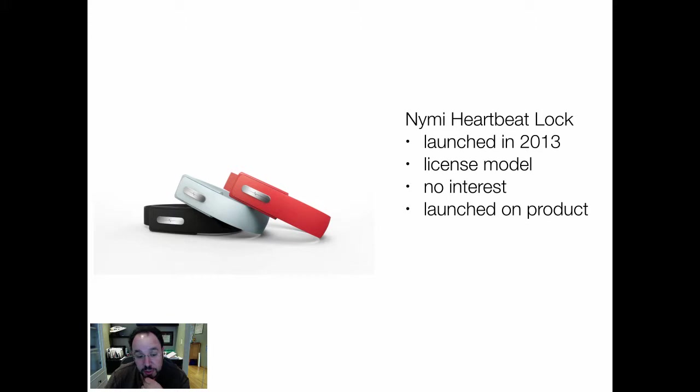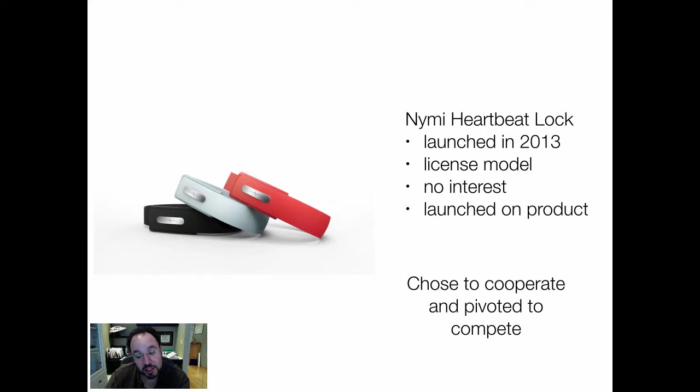However, they failed to find appropriate business partners, and so instead, under the auspices of the Creative Destruction Lab, they were pushed to actually launch a product. It's pretty slick-looking for a company that wasn't even thinking of doing that only a few months earlier. So here's a company that chose to cooperate initially — looking for a licensing strategy — and then pivoted to compete with other people making lock devices or identity devices.